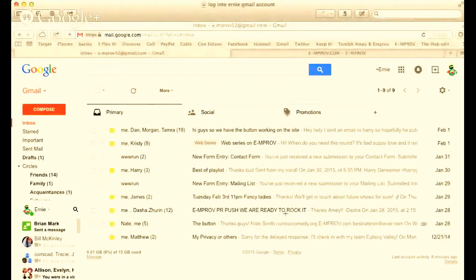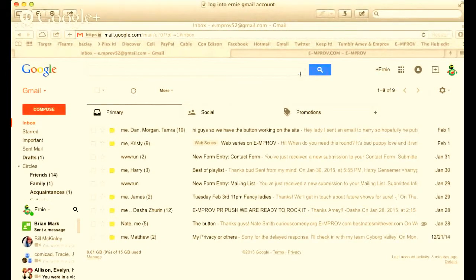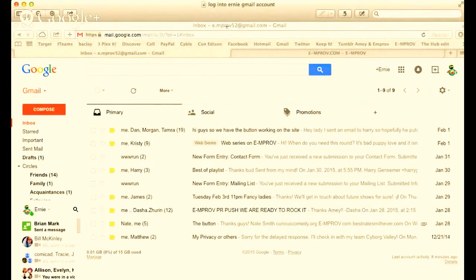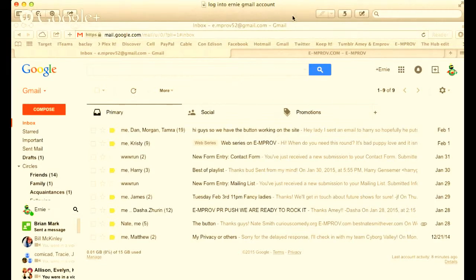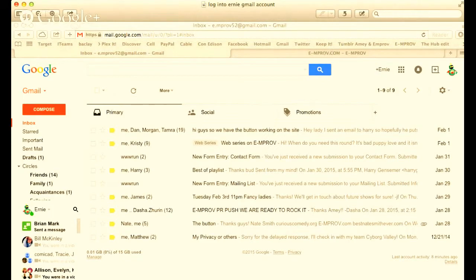Make sure you're logged into e.mprov52@gmail.com. We sent you the password, so you should have that in your email. Make sure that's on and you're logged in before you head over to e.mprov.com.